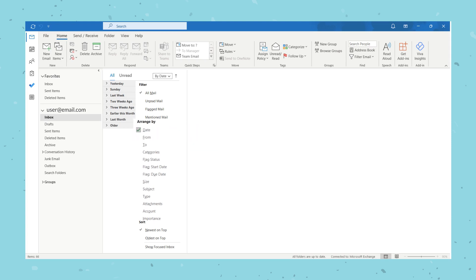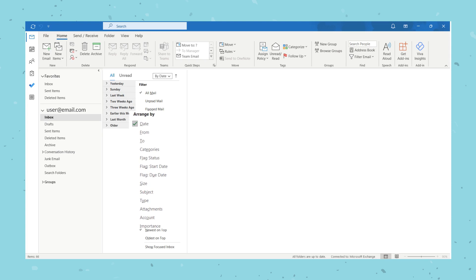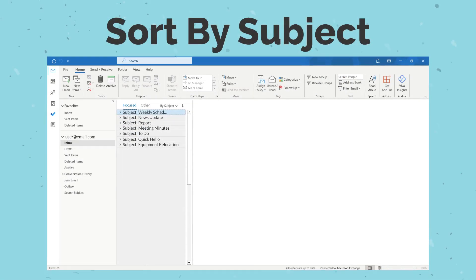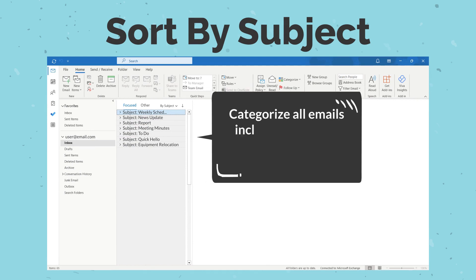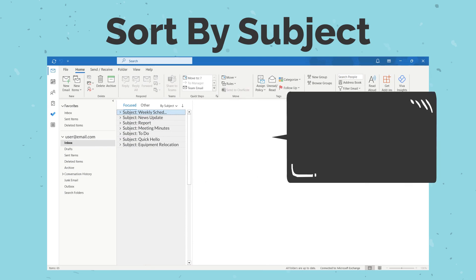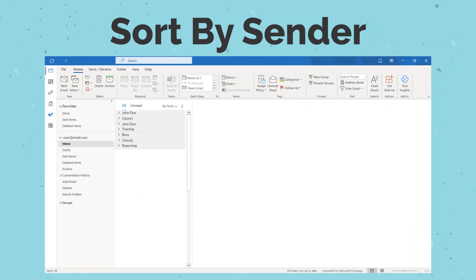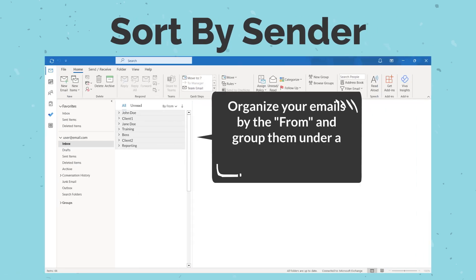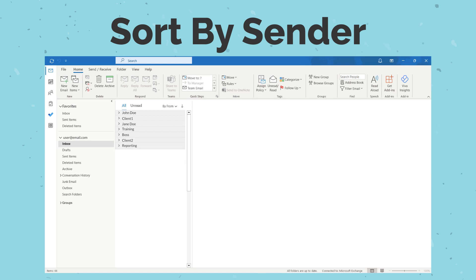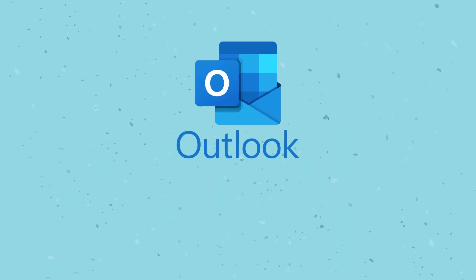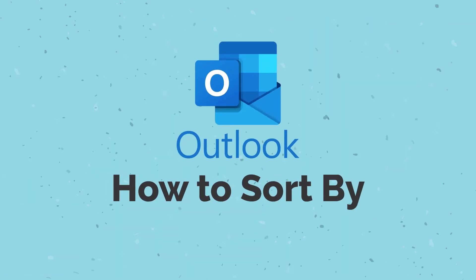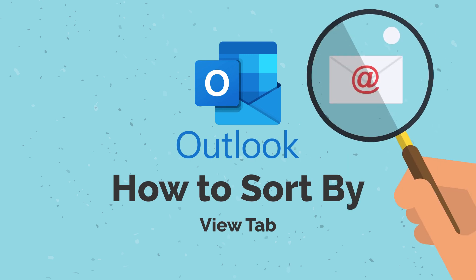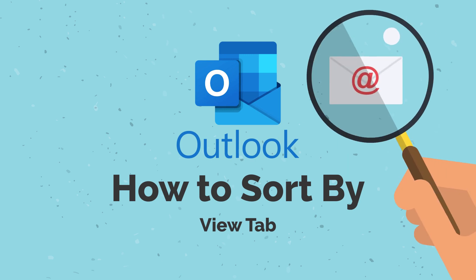By selecting any of the options, Outlook will then sort the emails by that category. Subject will categorize all emails in the same subject under its own tab. From will organize your emails by the sender and group them under a dedicated tab for the sender. The second method will organize the emails in the same format by following alternative steps.